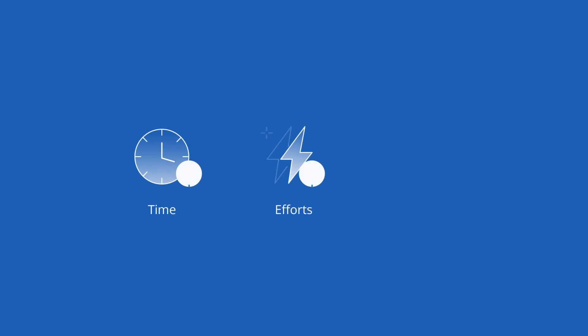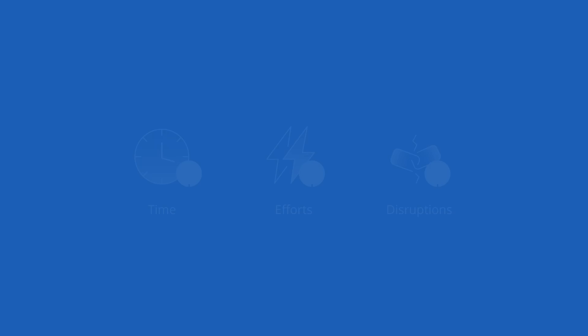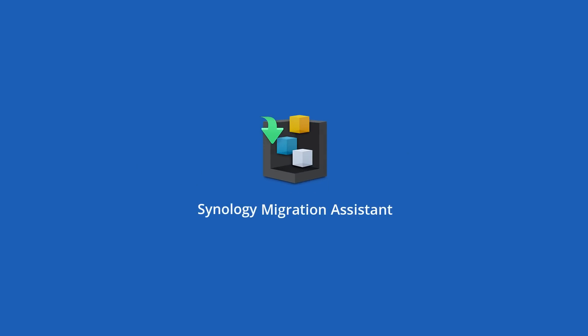Migration Assistant reduces the time and efforts you need to spend when upgrading to a new Synology NAS and minimizes any disruptions your users may experience in the production environment. To learn more about Migration Assistant, visit the link in the description.